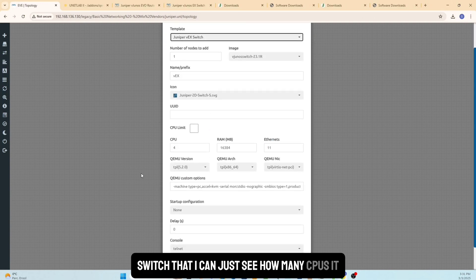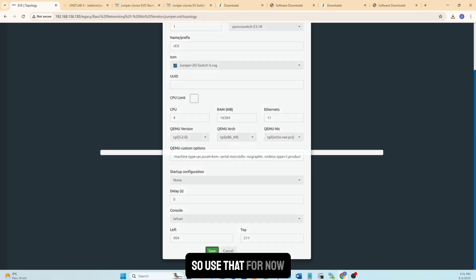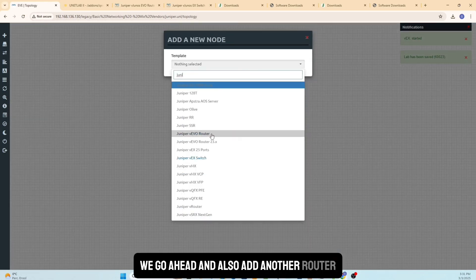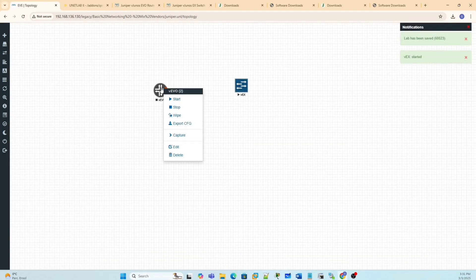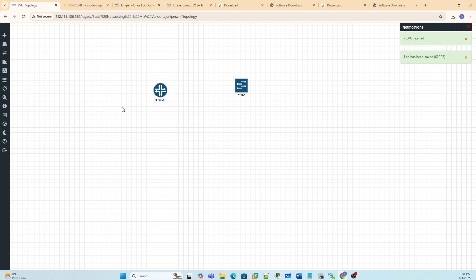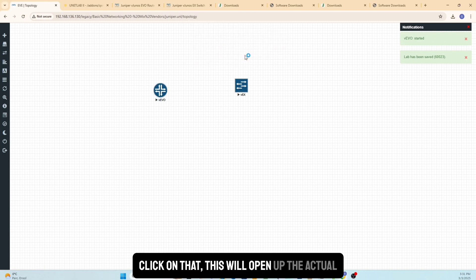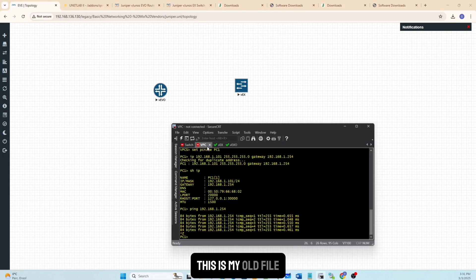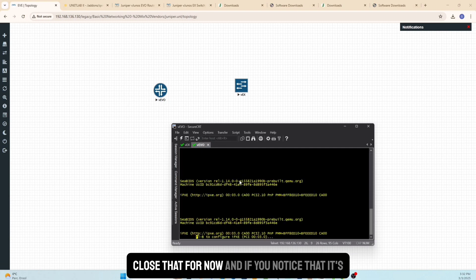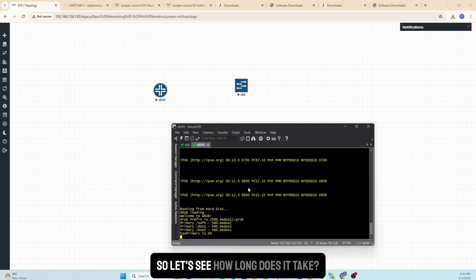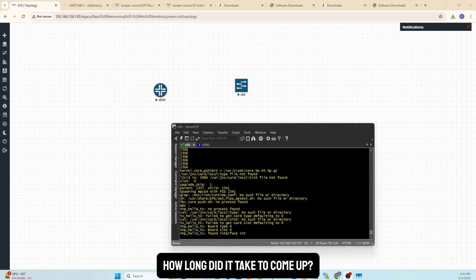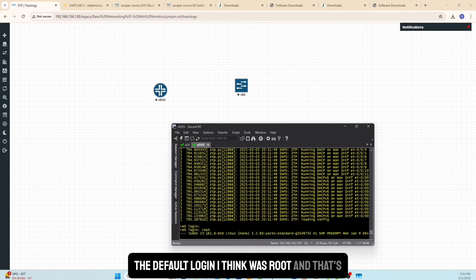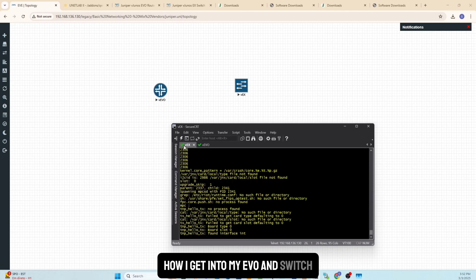When you select the Switch node, EVE-NG gives you CPU recommendations — follow those. I'll start the Switch and also add a Evo router node and start that as well. Double-clicking the nodes opens their consoles. They do take some time to boot — I'll pause and come back. It took about 15 minutes for both devices to fully come up.